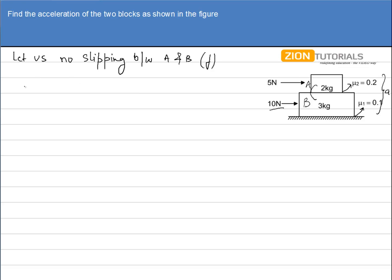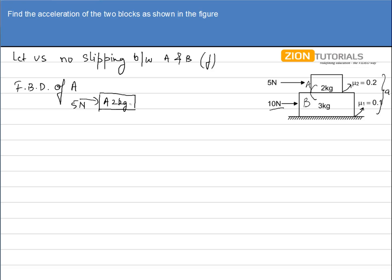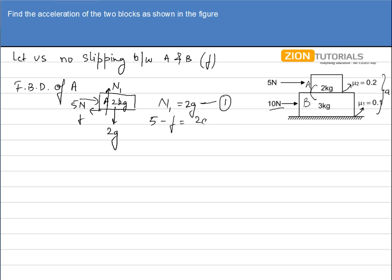Let us draw the FBD of block A, the 2kg block. A 5 Newton force is applied on it, 2g acts downwards, normal reaction N1 acts upward, and friction F acts in the backward direction. From the vertical equation: N1 = 2g (first equation). From the horizontal equation: 5 − F = 2a (second equation).